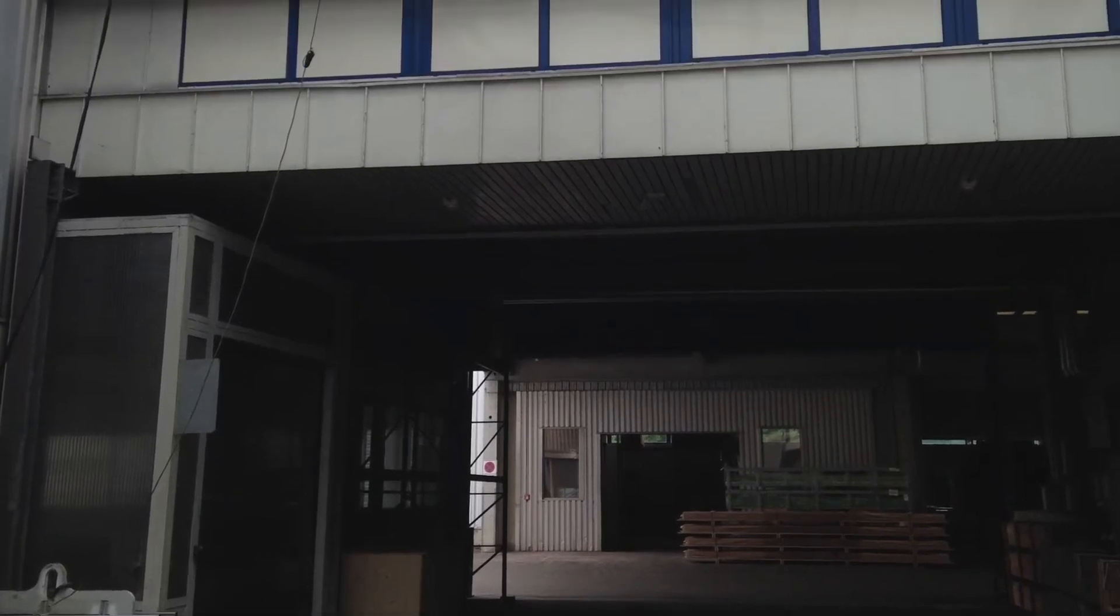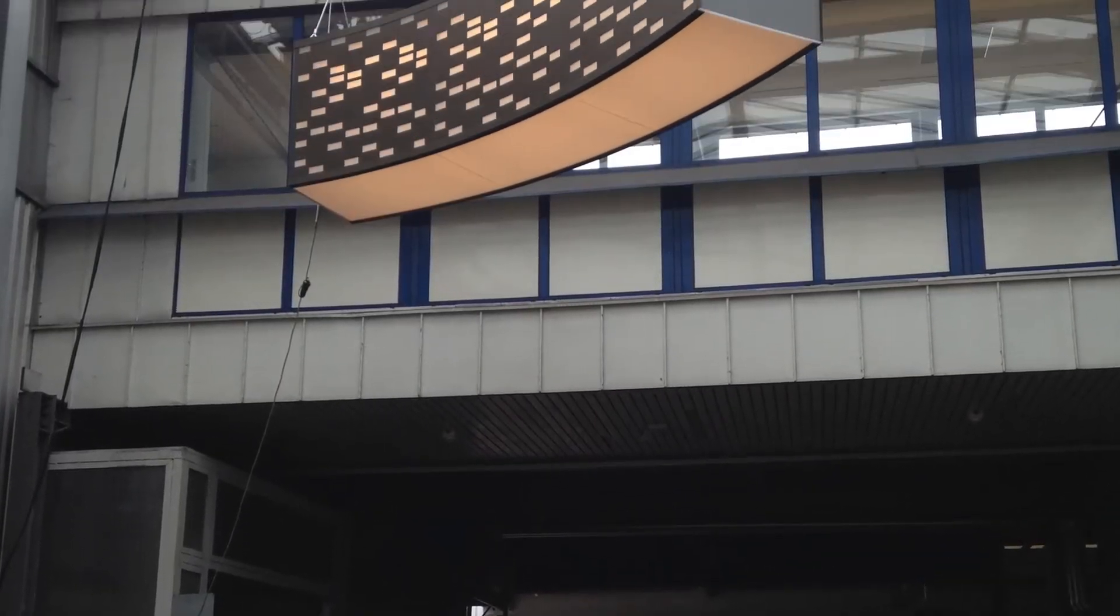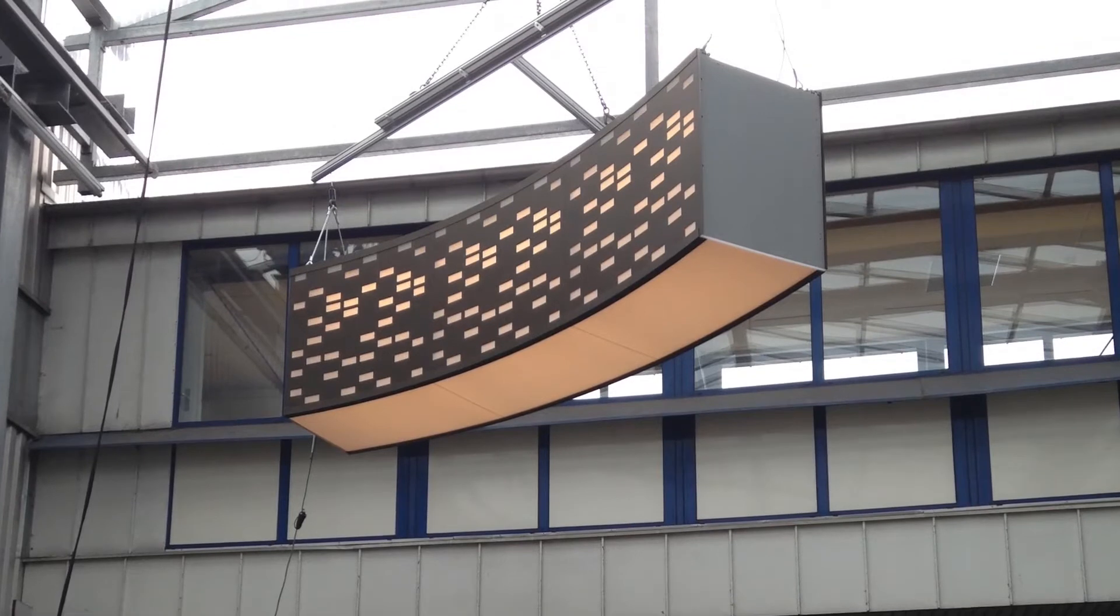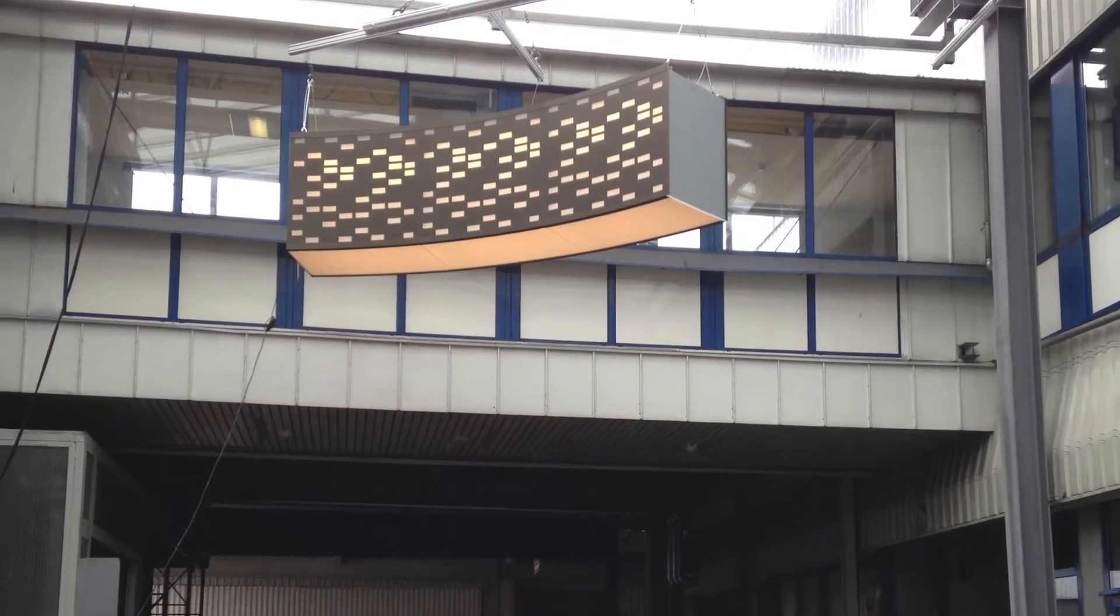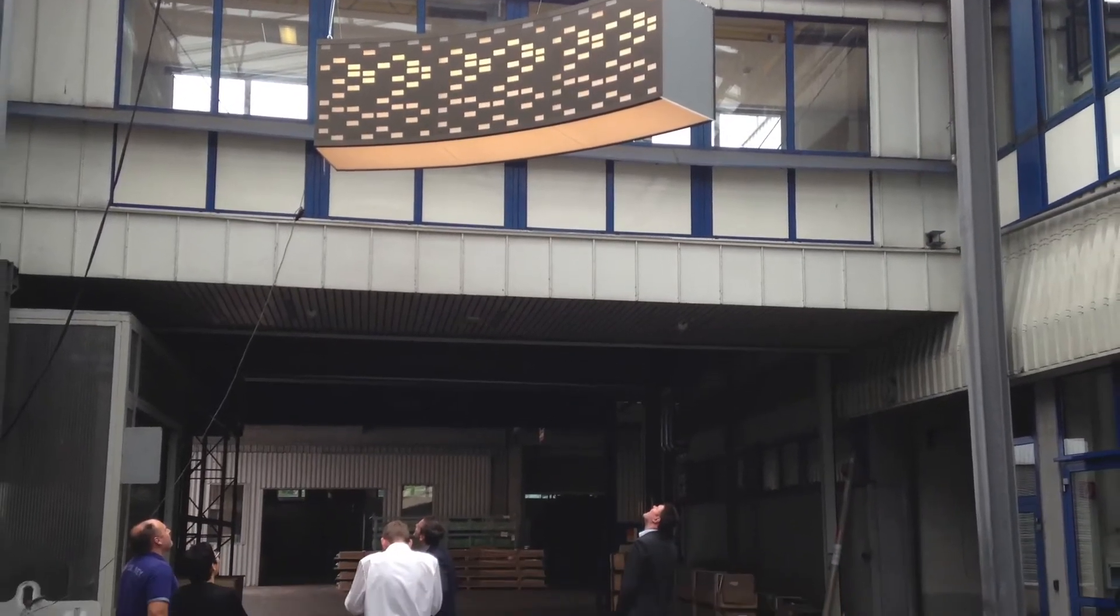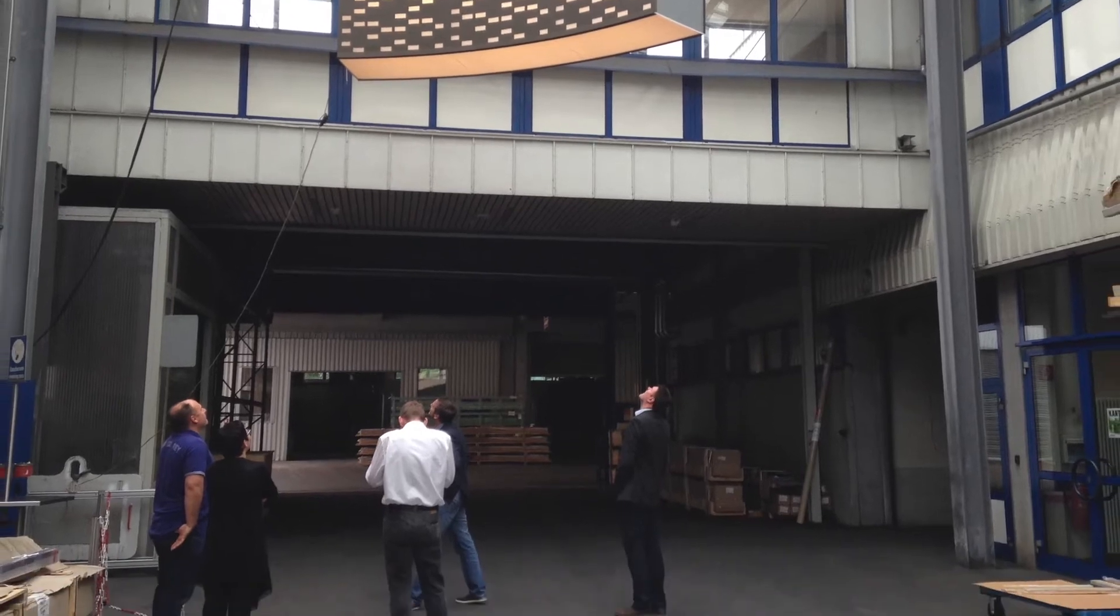A full-size mock-up of one of the sections was created and displayed at our Unigun factory, analyzed for light distribution, weight, finish and construction methods by the client design team.